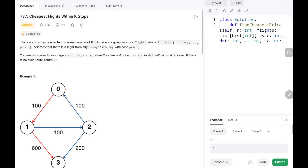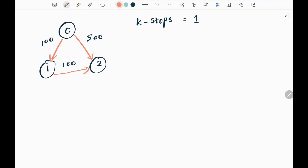Hey everyone, welcome to TechWire. In this video we are going to see problem number 787 - Cheapest Flights Within K Stops. We are going to solve this graph problem using the Bellman-Ford algorithm. We will see the logic and a detailed explanation in this video. The example used is the second example from LeetCode.